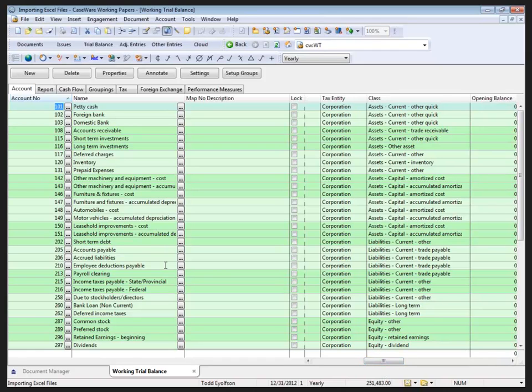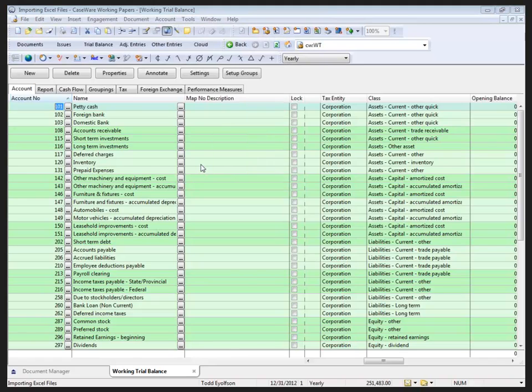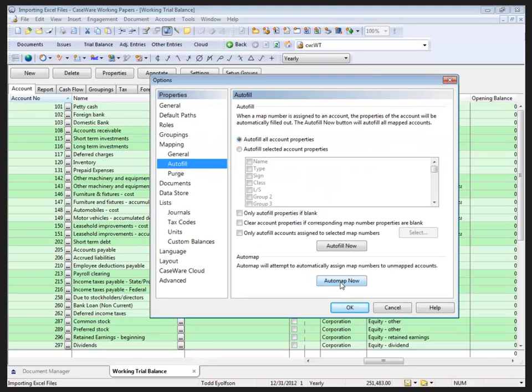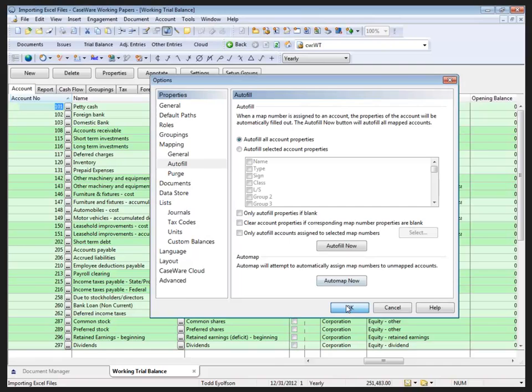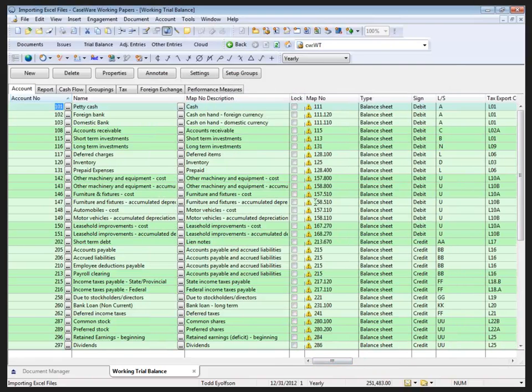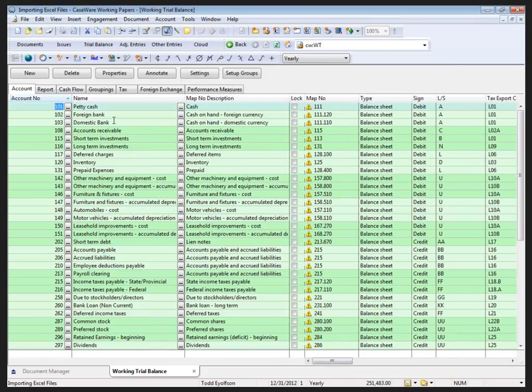The mapping auto-fill/auto-map will work for me here as well. Keeping in mind when I do this, I do have to validate these map numbers, and that just means checking to make sure that the map number description associated with the account is the appropriate item that you're looking for.